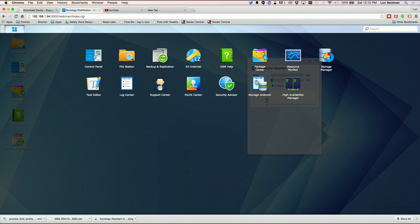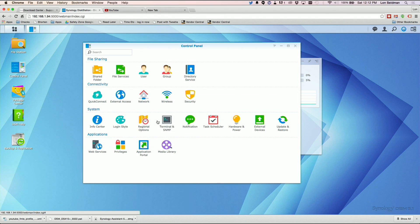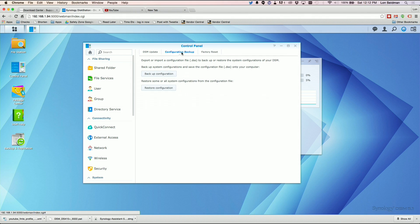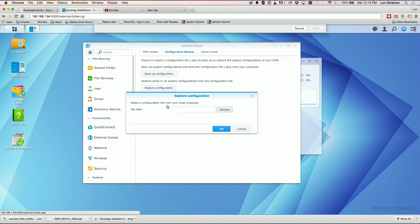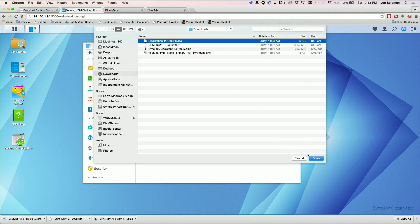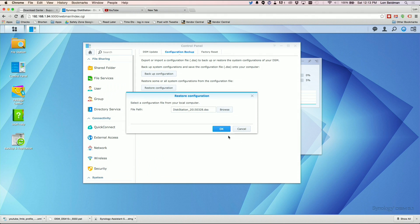All right, so we're going to go back to the control panel and head over to the update and restore section. We've been in this screen a lot in this project. We're going to go to configuration backup again. Now instead of backing up the configuration, we are going to restore the configuration from the old device. So we have this file downloaded onto my Mac. I've got to find the settings that I downloaded. There it is, DiskStation DSS. So we're going to hit OK.